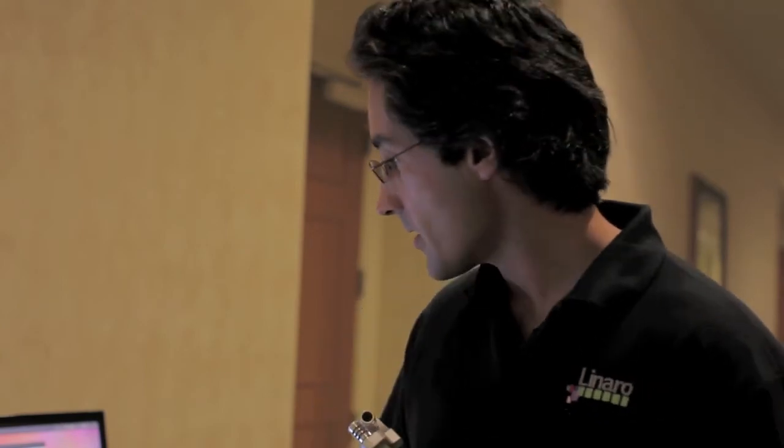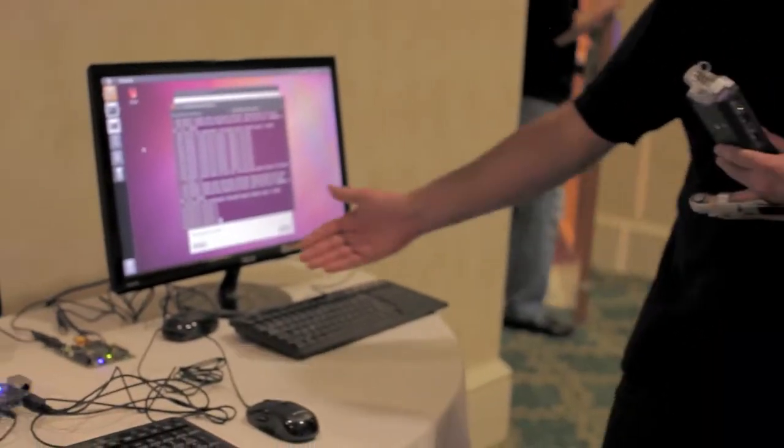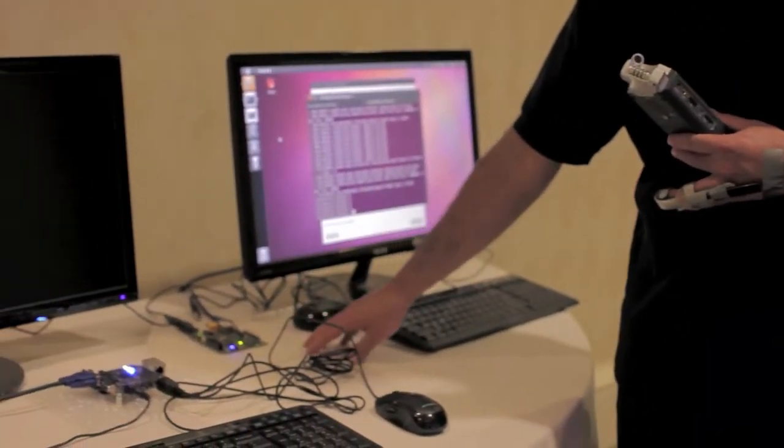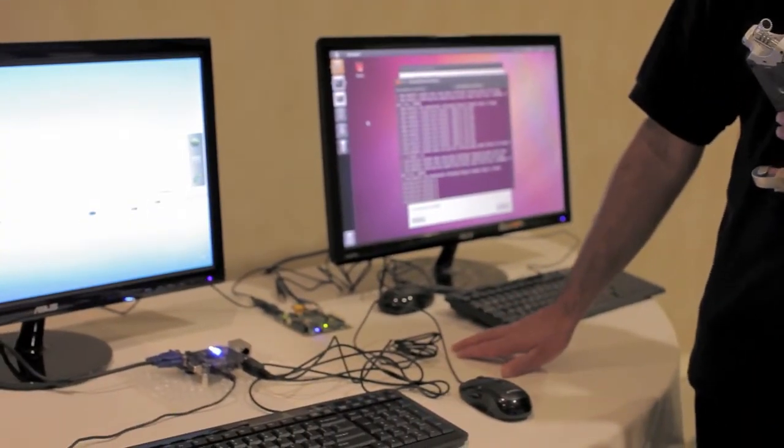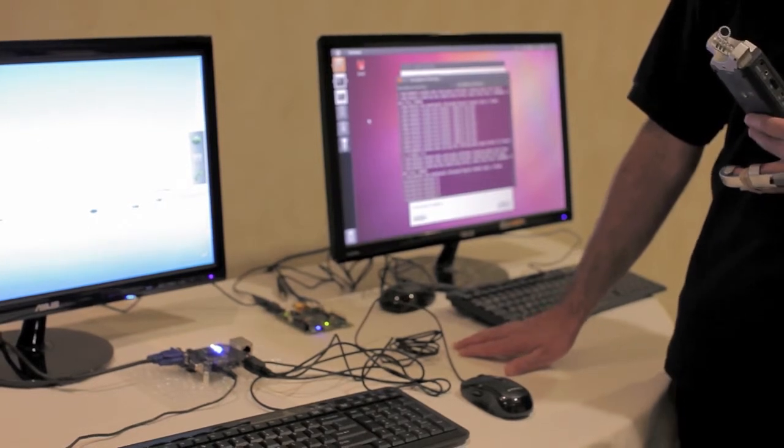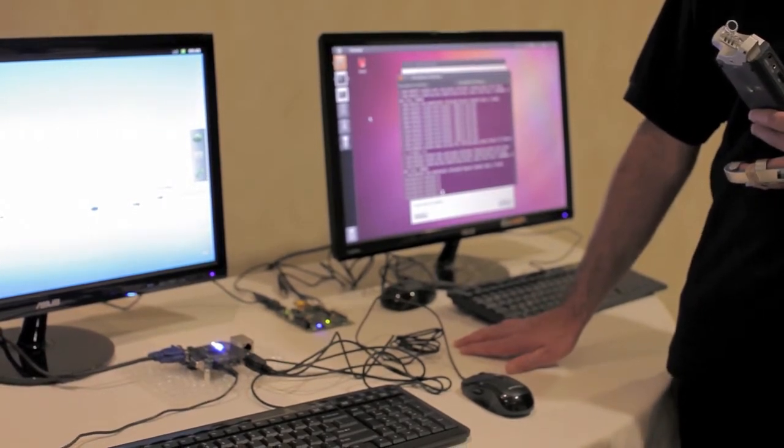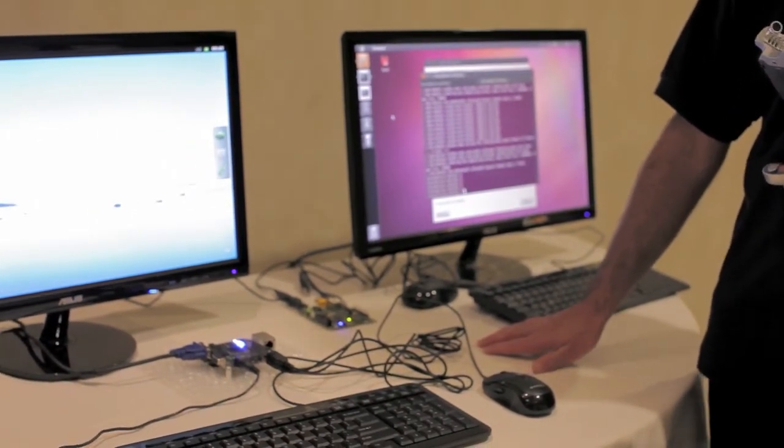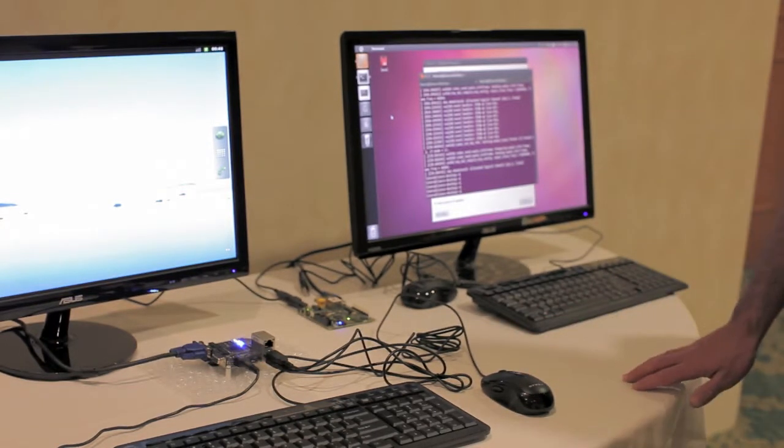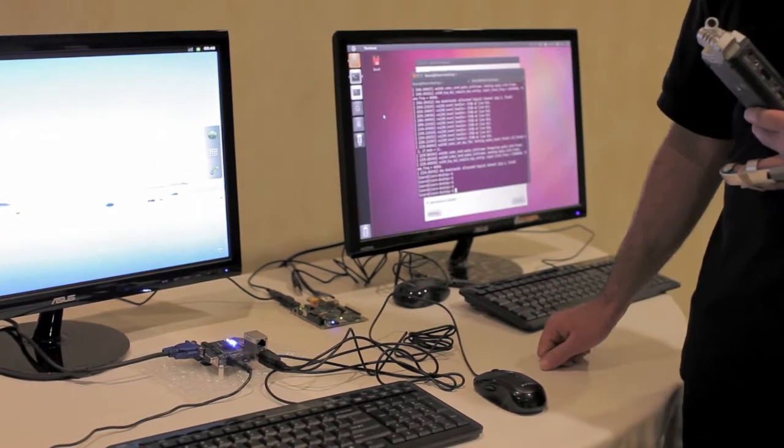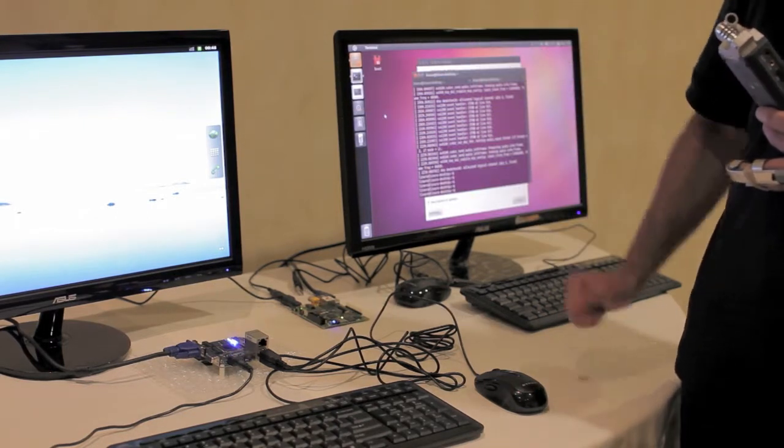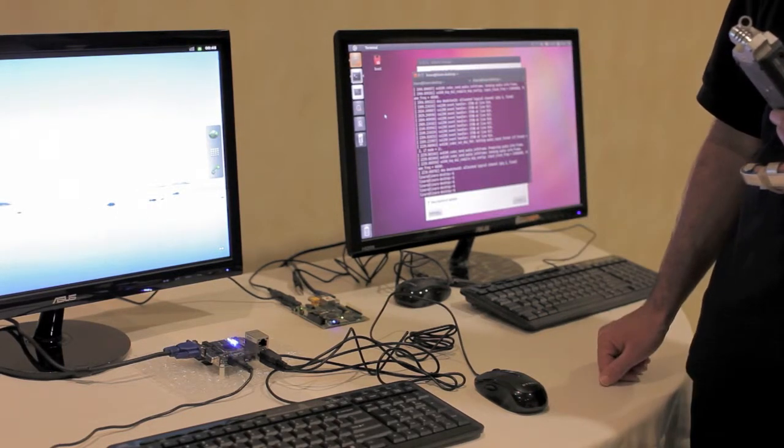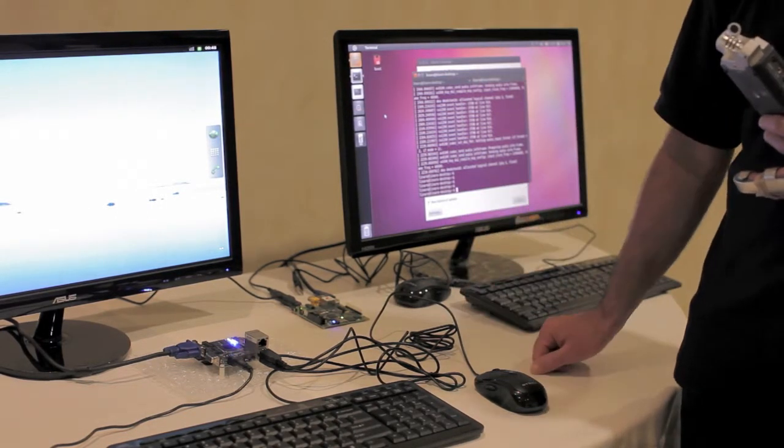On the side here, we have the Snowball product, which is built by Calao System in partnership with ST Ericsson. It's also a Cortex-A9 dual core. We have a host USB, an RJ-45, sound, built-in HDMI.